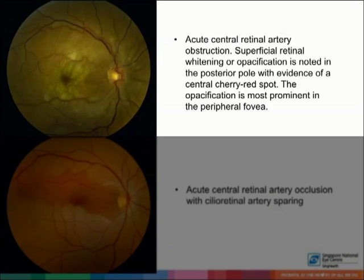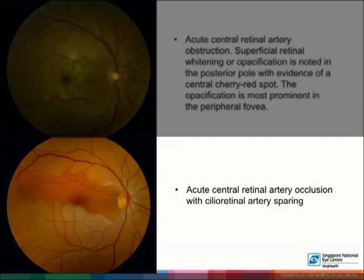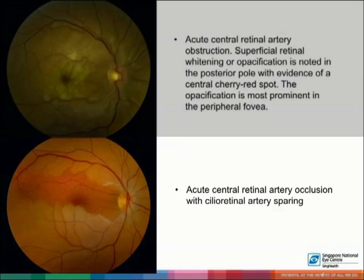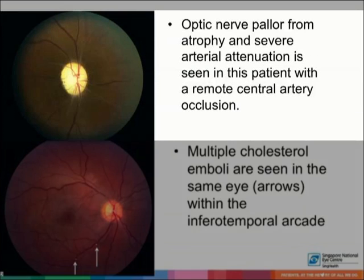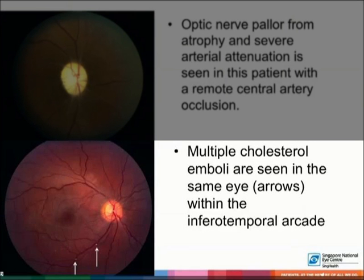The fundus photograph on the top left shows acute central retinal artery obstruction with superficial retinal opacification in the posterior pole and a central cherry red spot. The opacification is most prominent in the peripheral fovea. In the photograph on the bottom left, cilioretinal artery sparing is seen in a patient with central retinal artery occlusion. Optic nerve pallor and severe arterial attenuation are seen in the top left photograph, and multiple cholesterol emboli are seen within the inferior temporal arcade in the bottom left photograph.